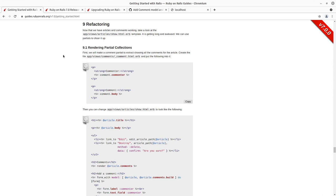For the destroy action, we had a little bit of difficulty getting that working with the defaults for Rails 7 with turbo and without Rails UJS. So if you want to check out episode 10, we go into that.